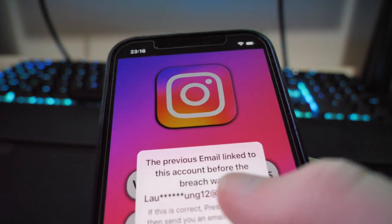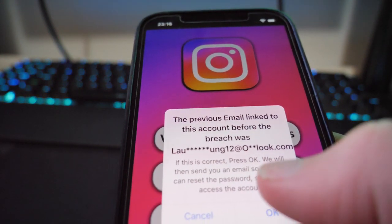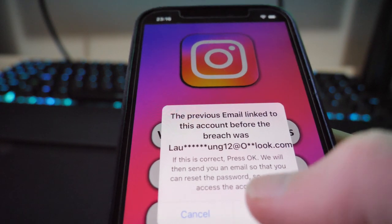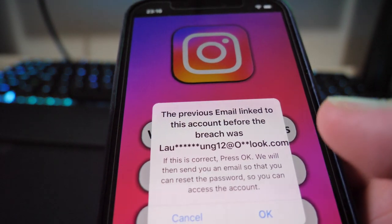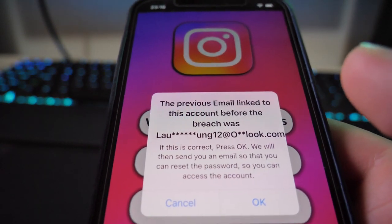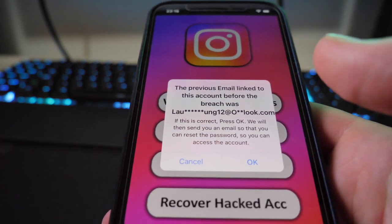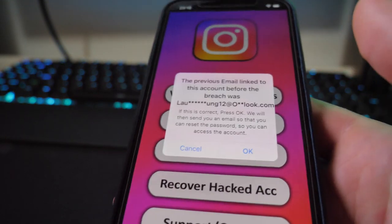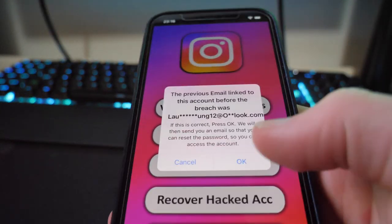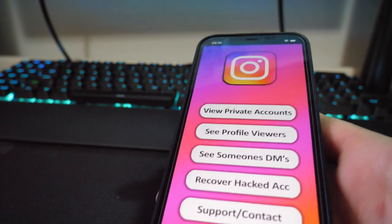It shows the previous email linked to this account before the breach. If that's correct, press okay and they'll send you an email so you can reset the password and access the account. I'll click okay and they will have sent me an email so I can go ahead and reset my Instagram password and get my account back.